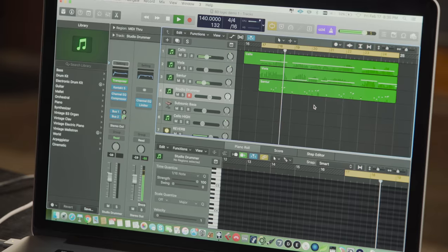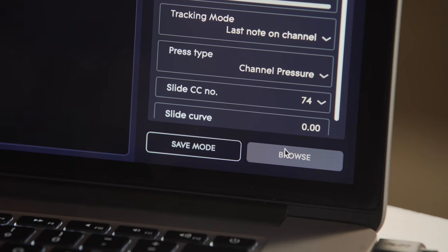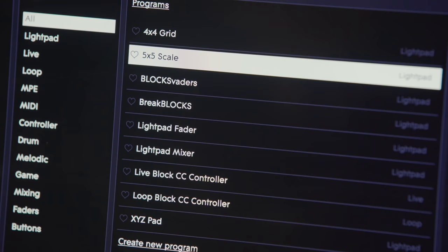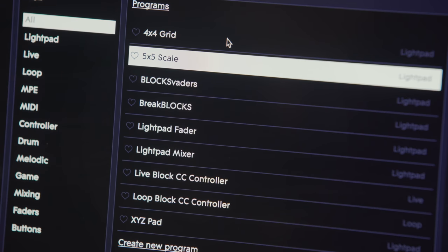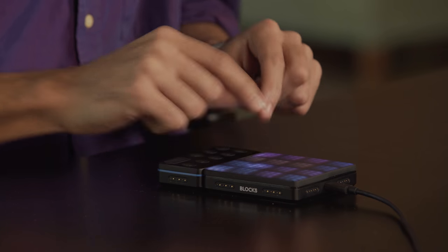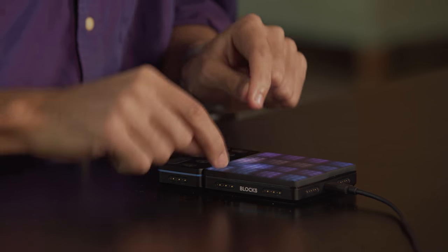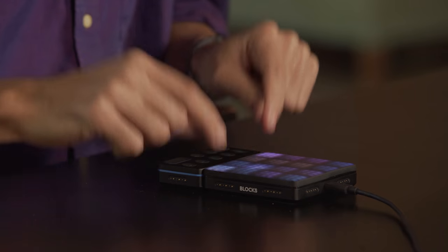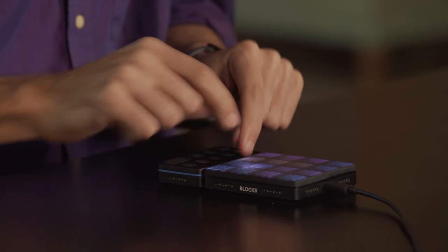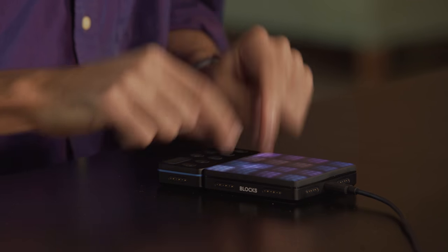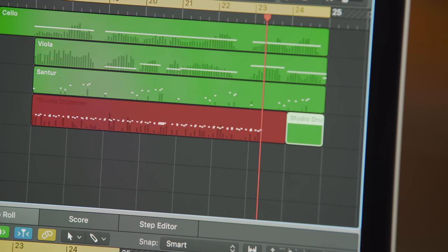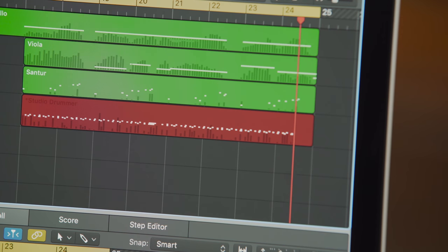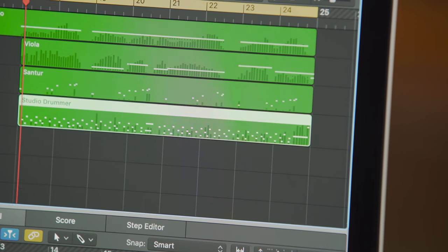Now that I have these harmonies, I feel like we need a little rhythm. In Dashboard I'm going to change the light pad to a 4x4 drum pad to control Studio Drummer.